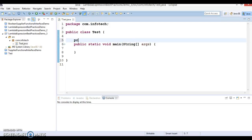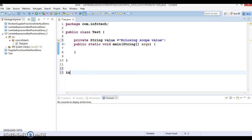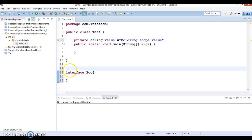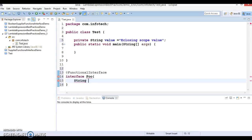Let's create an instance variable: private String value, and assign it the string 'enclosing scope value'. Now I'm going to create an interface in the same source file. I'll call it Foo, annotated as a functional interface, and add one method with the signature: String method().